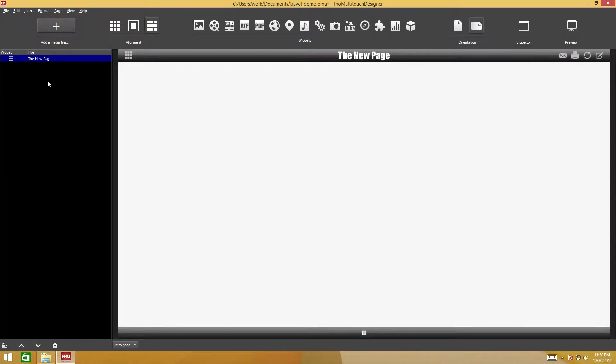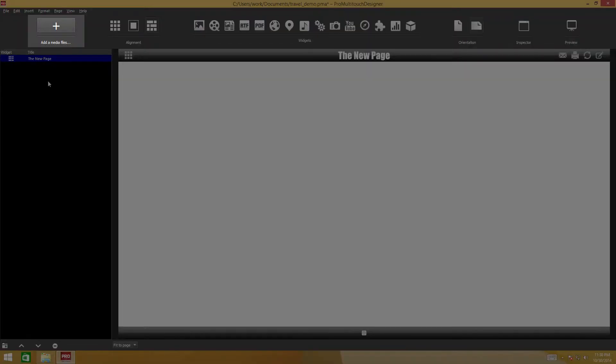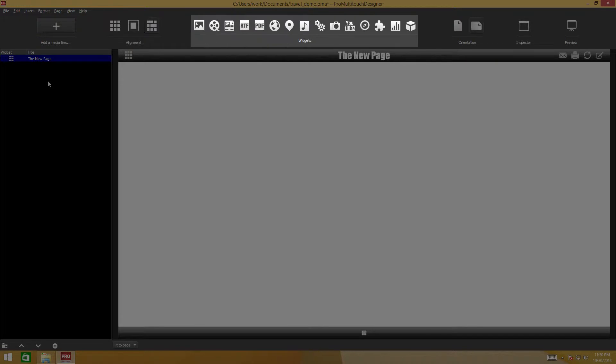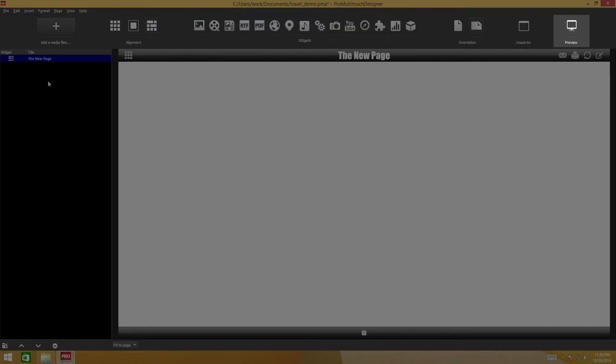On the toolbar you can add media files, organize widgets, add new widgets, call the inspector, and run a full screen view.